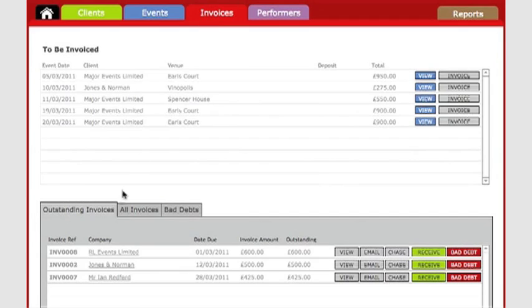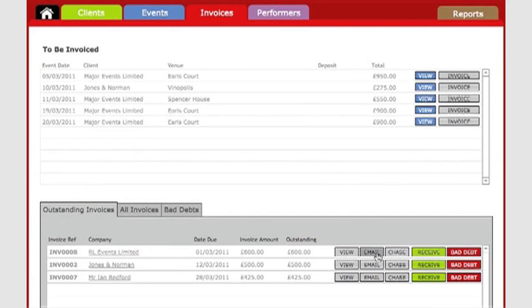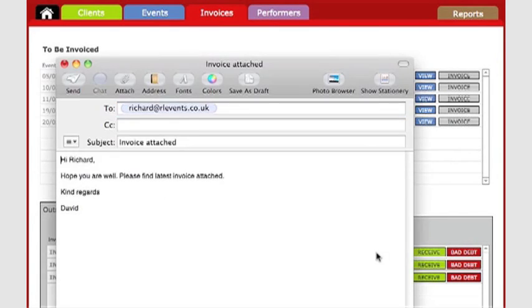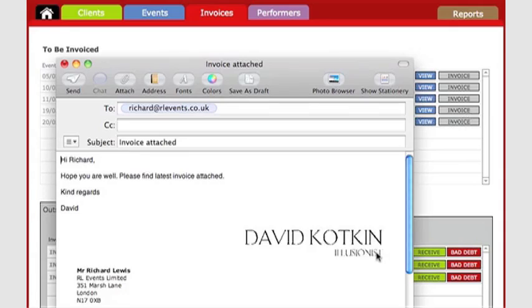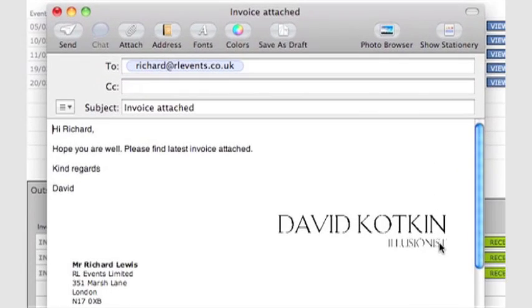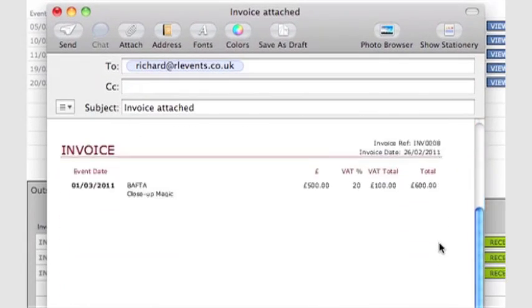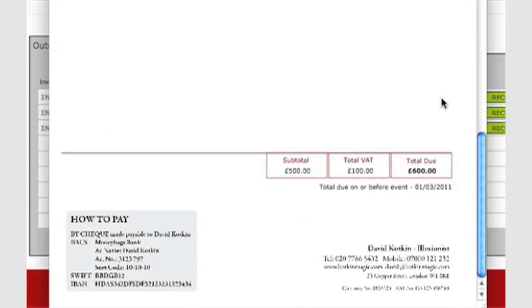I can see it here in the Outstanding Invoice section. I can compose an email with the invoice attached by clicking here. All I have to do now is click Send.